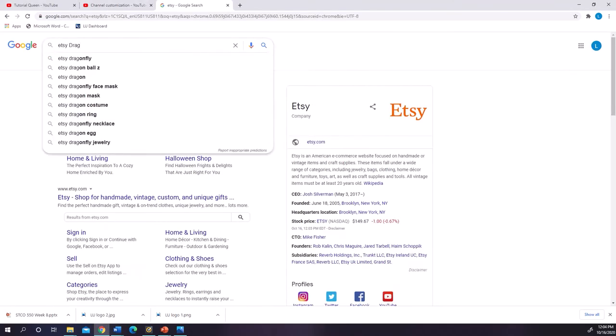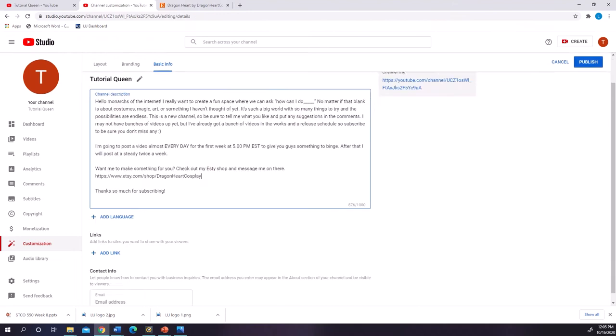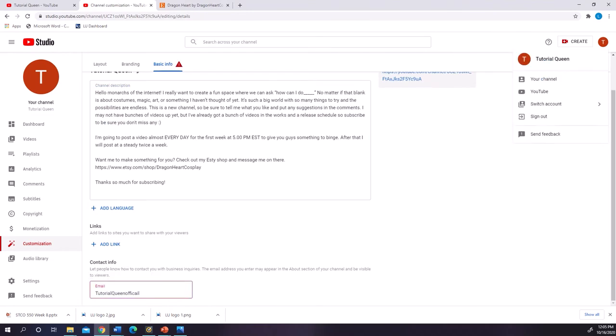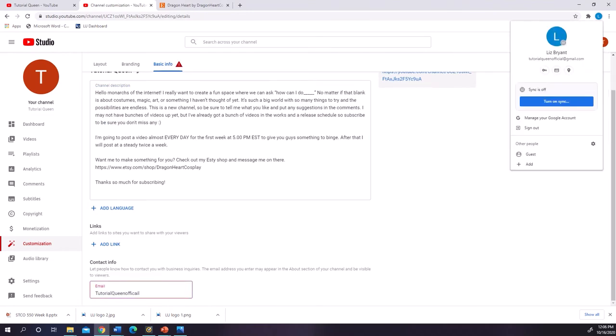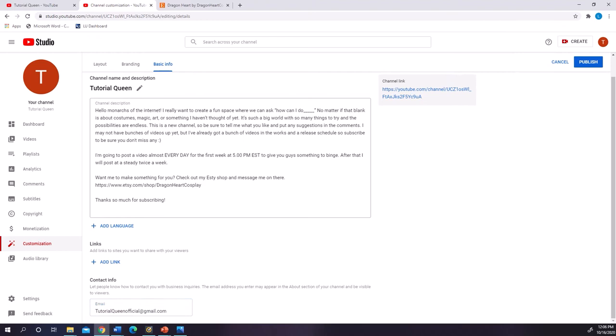After doing that, you've gotta put in your description any relevant links that you want people to see, and things like that. Basic YouTube stuff.